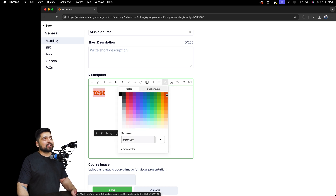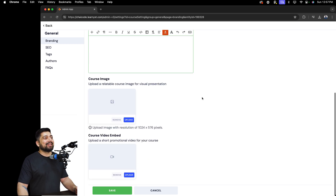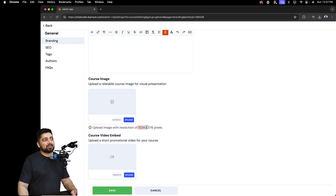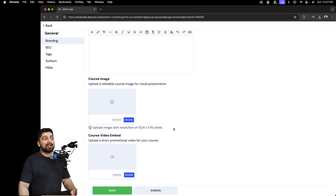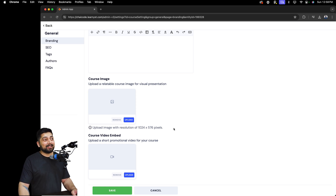Then simply upload your course image. The recommended size is 1024 by 576 pixels so it looks best. If you don't know how to make these images, we recommend using Canva, which is a great platform. If you're not design-friendly, Canva can help you pick nice templates and create a good course image.